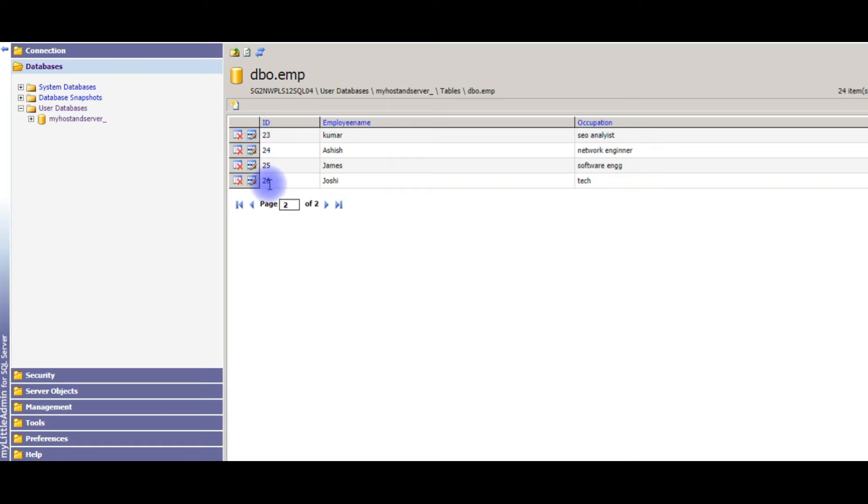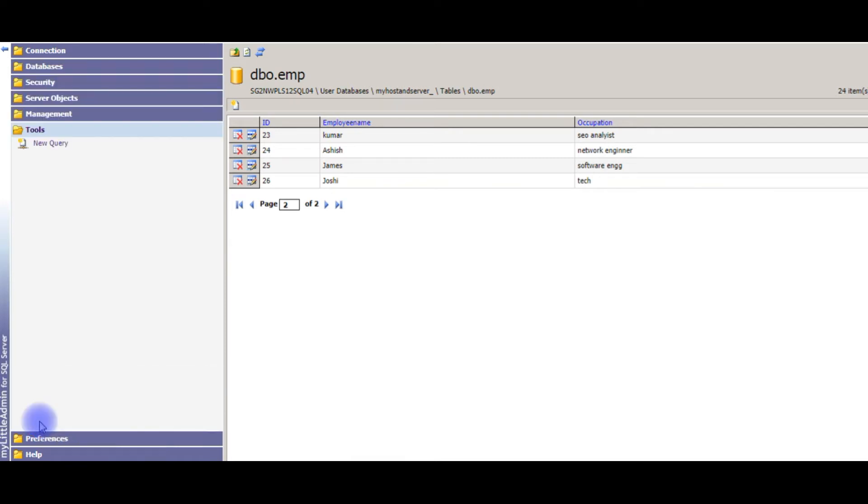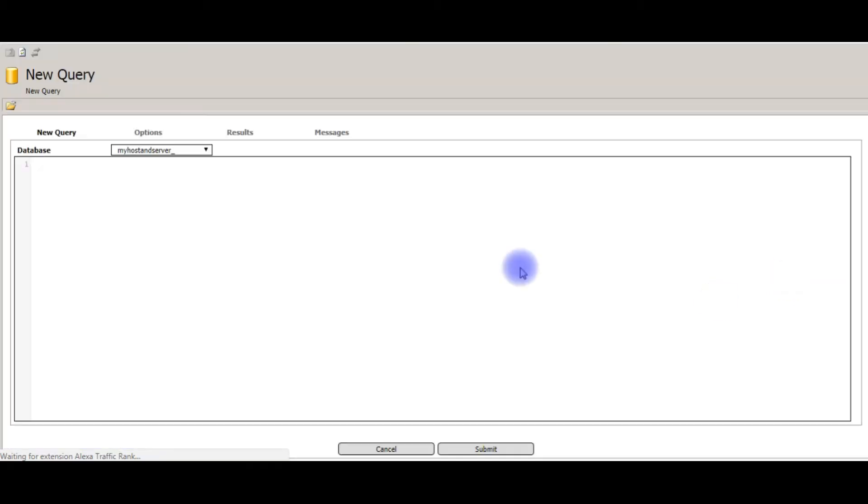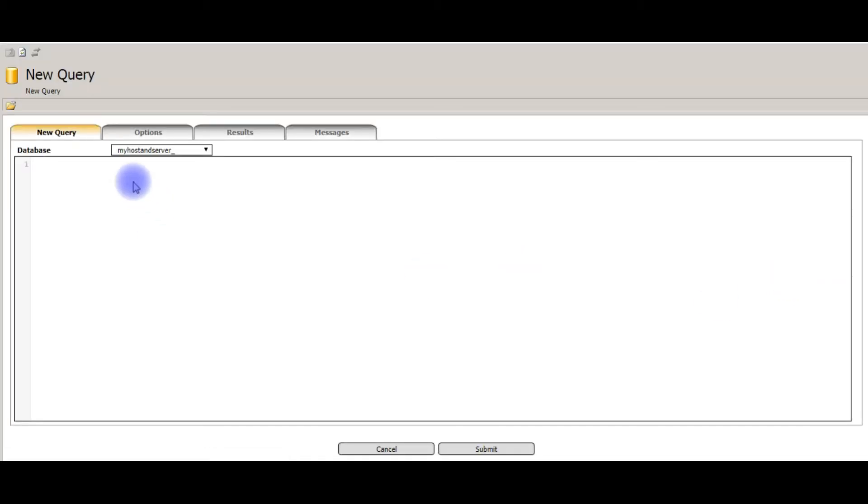So let's open the query. For tools, new query. I am using a new tab. Insert into EMP values.